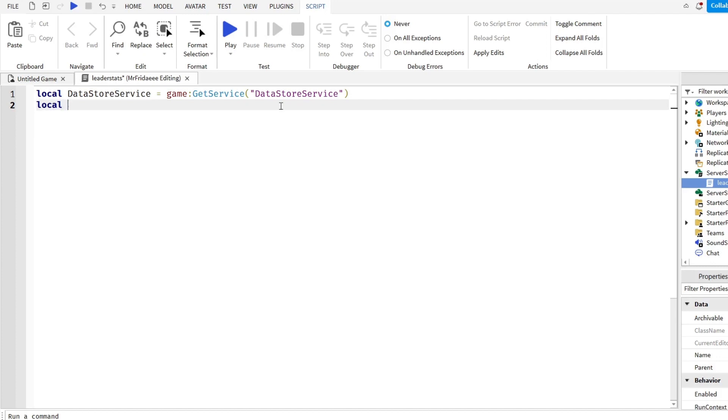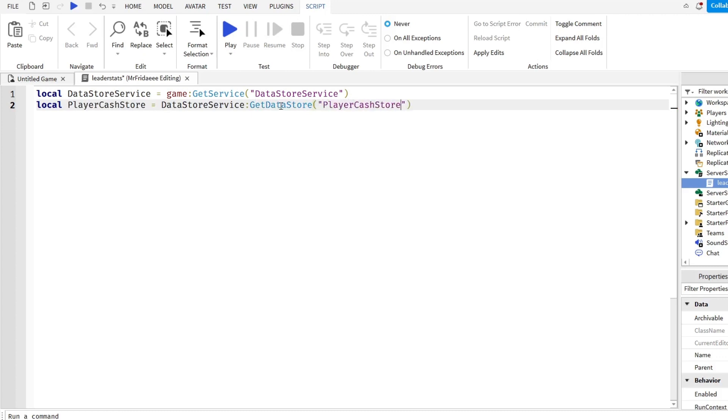So local PlayerCacheStore equals DataStoreService:GetDataStore, in quotation marks, PlayerCacheStore.